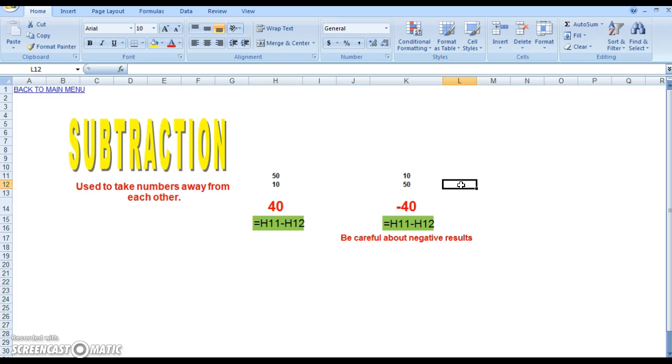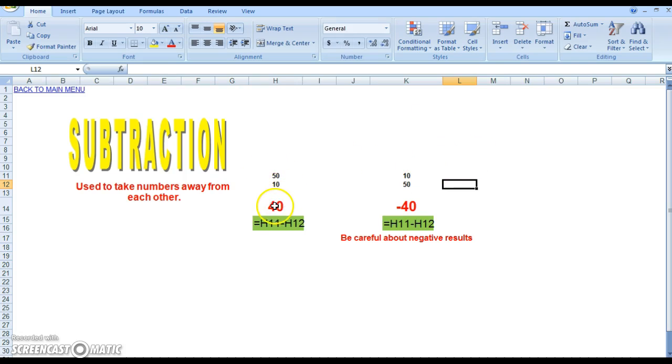So how do we subtract two cells in Excel? Over here what we have are two numbers in different columns, and we're subtracting these two numbers. Subtraction is used to take numbers away from each other.